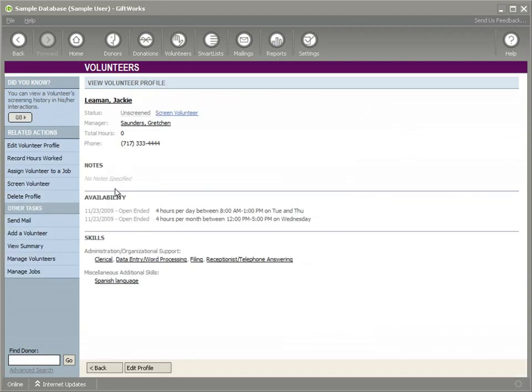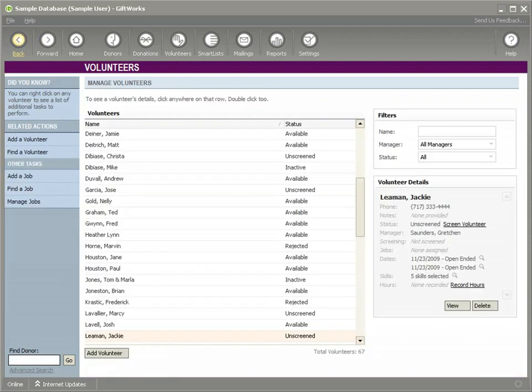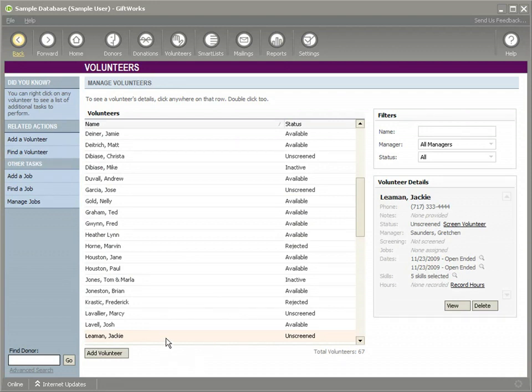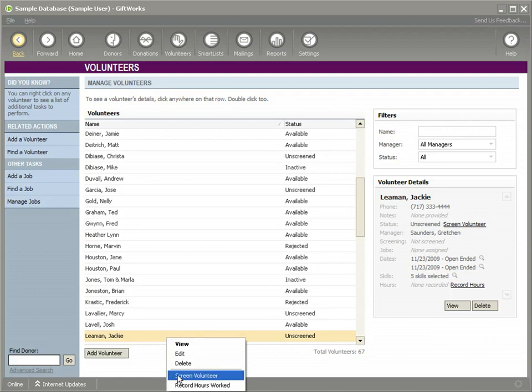If you click on Jackie, you can see her profile. One of the options you can do, you can click screen volunteer up here, you can click screen volunteer here. I can show you that we could actually do it back on this page. We could right click and screen volunteer. There's lots of different ways you can get to that.